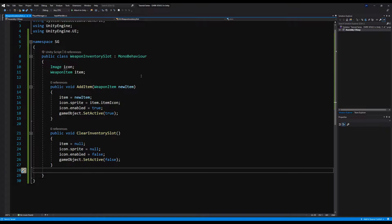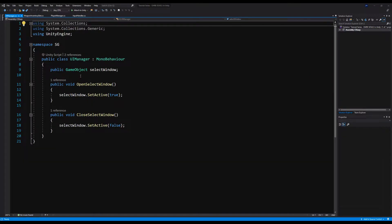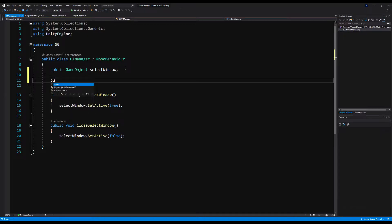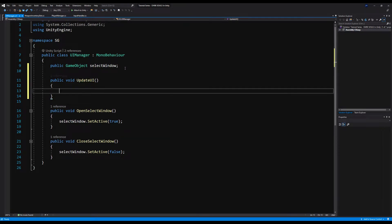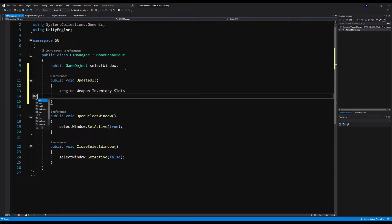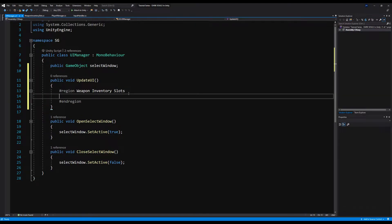Next, let's go over to the UI Manager. Up top, we're going to say public void UpdateUI. In here, I'm going to make a region first, because in the future we will have multiple inventories. Right now I'm just going to say region weapon inventory. This is going to handle loading our weapon inventory slots depending on the amount of weapons we have in our inventory.